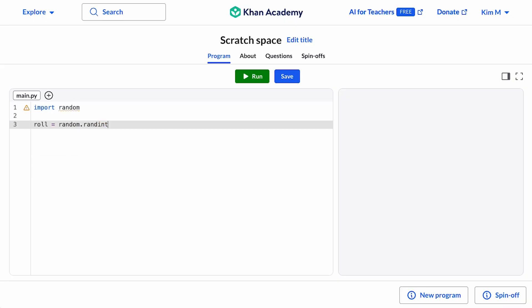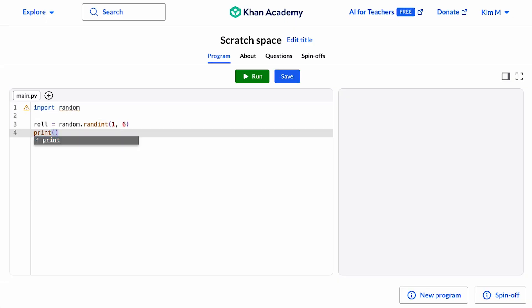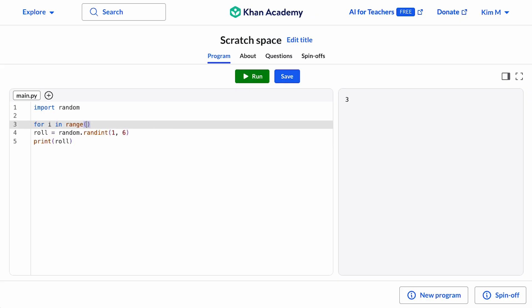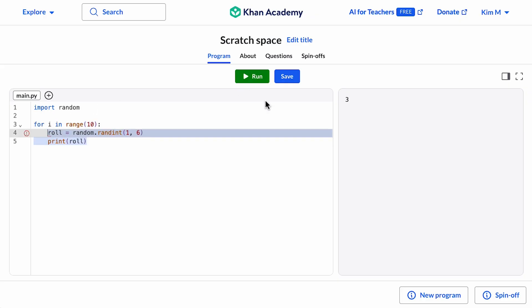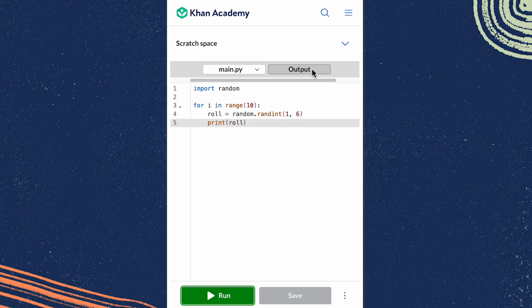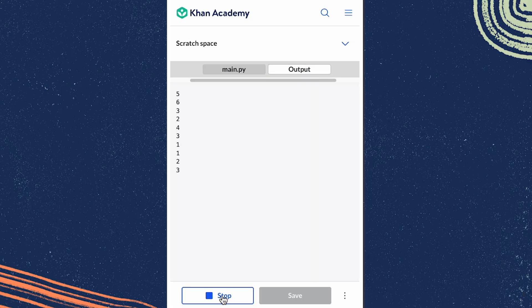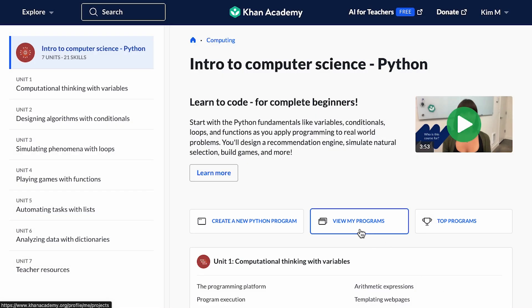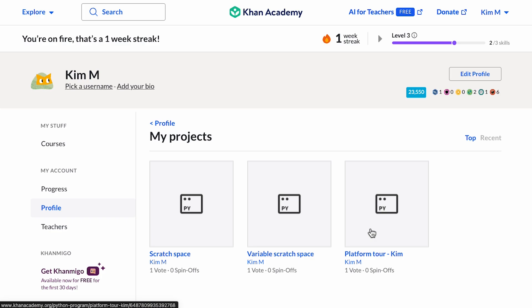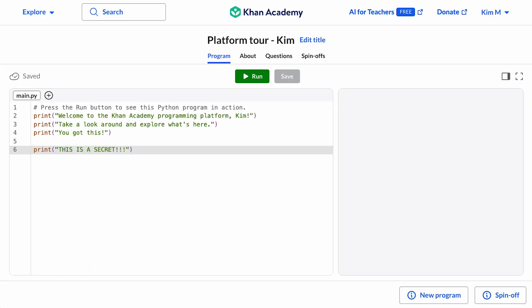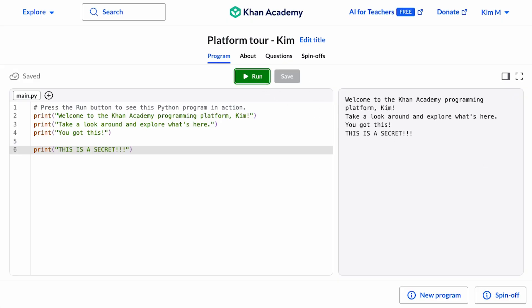As long as they have an internet connection, your students can work from school or at home, across laptops, tablets, and mobile devices. You can access all the programs you've created by clicking on the View My Programs button. Note that this page is also publicly visible through your Khan Academy profile, so beware of creating programs here that you don't want your students to see.